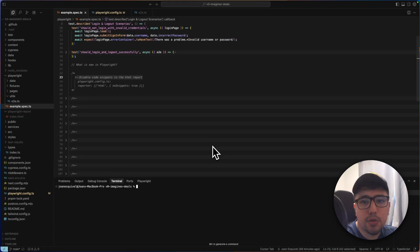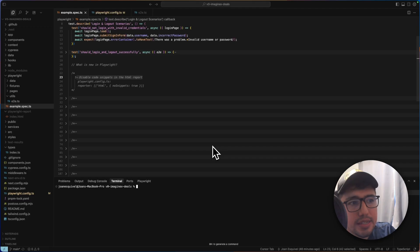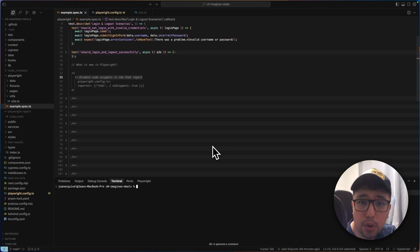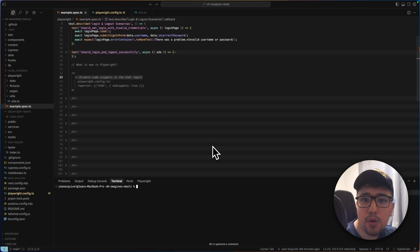The first thing that we can do is disable code snippets in the HTML report. Let me show you first of all, how it normally behaves.